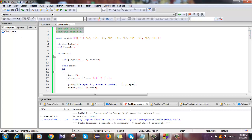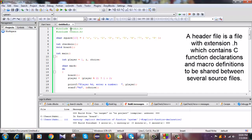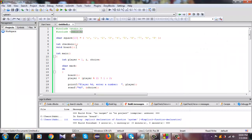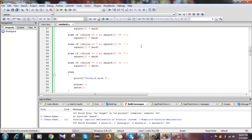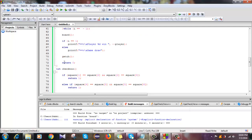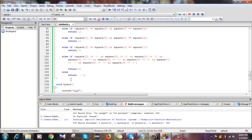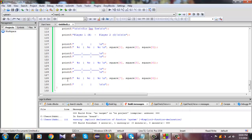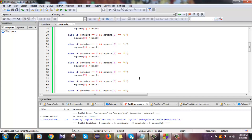There are two header files. There are several header files in C programming but I used two header files here. I used three functions. The void function does not return any value, and the other functions return a value of 0 or 1. The main function returns 0 and the check function also returns 0 or minus 1.